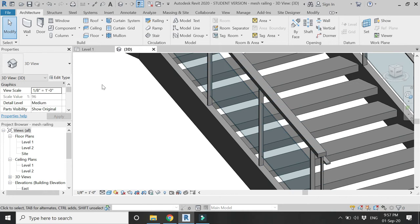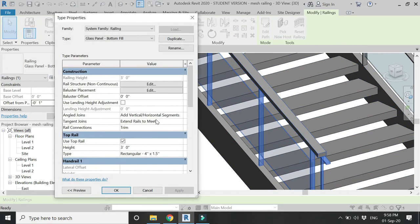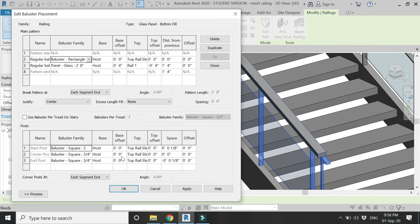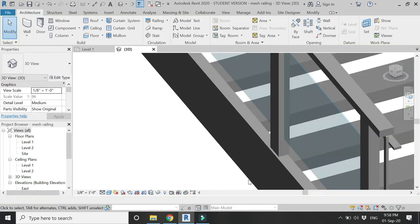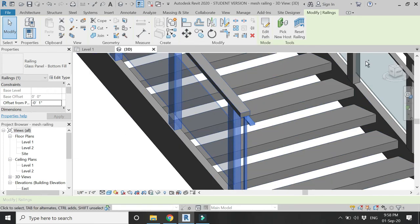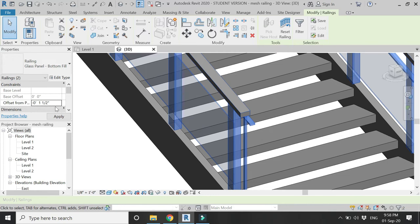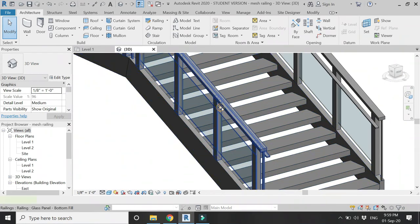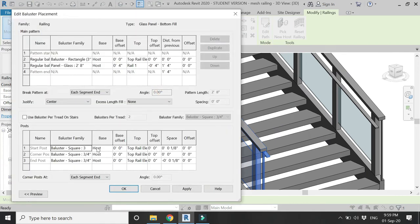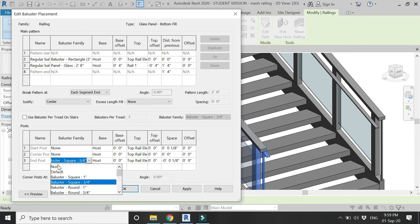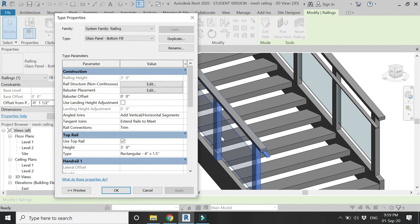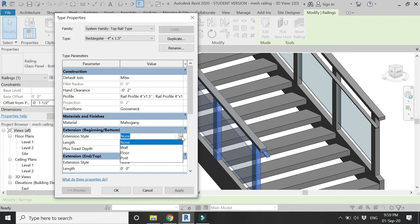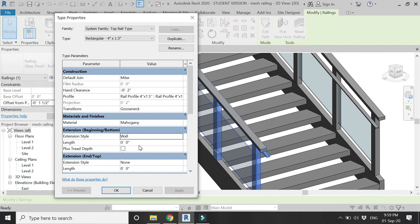Select the railing, go to Edit Type, go to Baluster Placement, and click Edit. Change the baluster family to the one we just created. Now you can see the balusters have been placed. Move the offset of the railing to about minus 1.5 inches so they meet with the stringers. I don't want start post, corner post, or end post, so select None from the Baluster Placement dialog box to delete all of them.